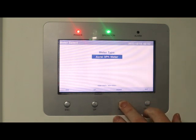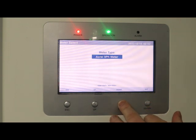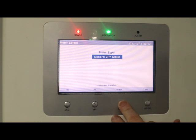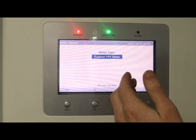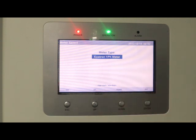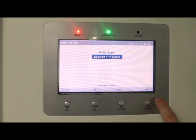you can go through them all. There's the Eastron, which is what we're shipping with these inverters nowadays, and you would select that meter if needed.